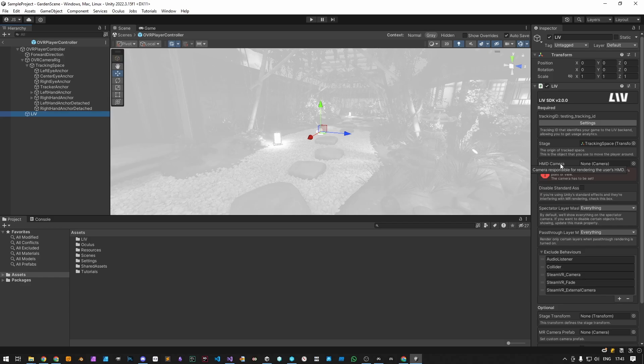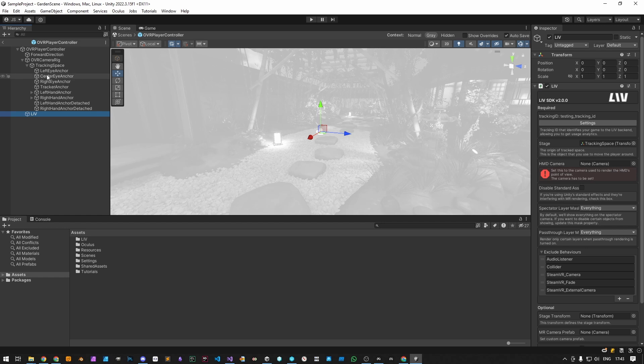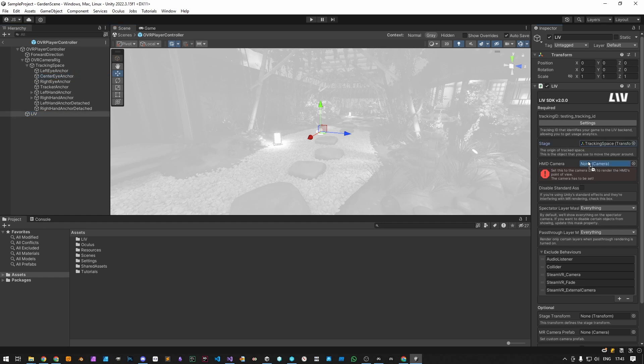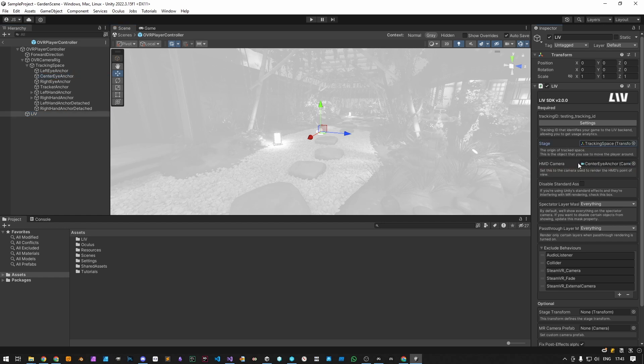Now, to assign the HMD camera. In this case, the Oculus default player camera is located under the center eye anchor, so we will drag and drop it here. By default, Unity clones the HMD camera, which might be an issue if the camera contains colliders, VR or player-related scripts.